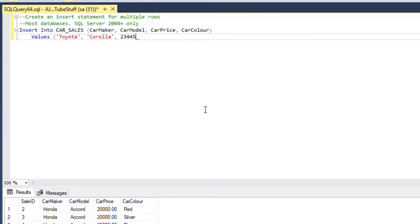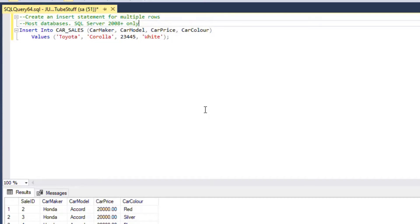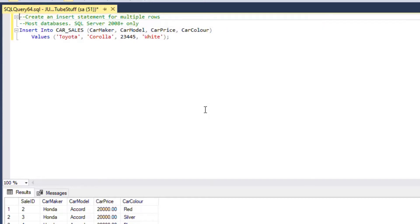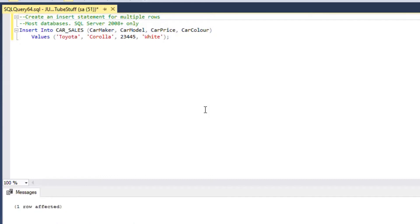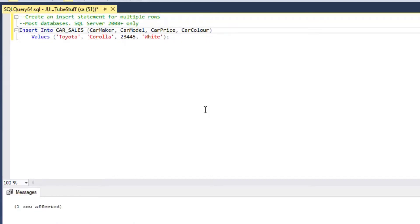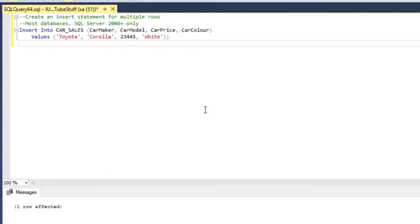That's a single insert statement, and if we were to run that one and hit F5, then that's going to insert one row and that's what we wanted to see.